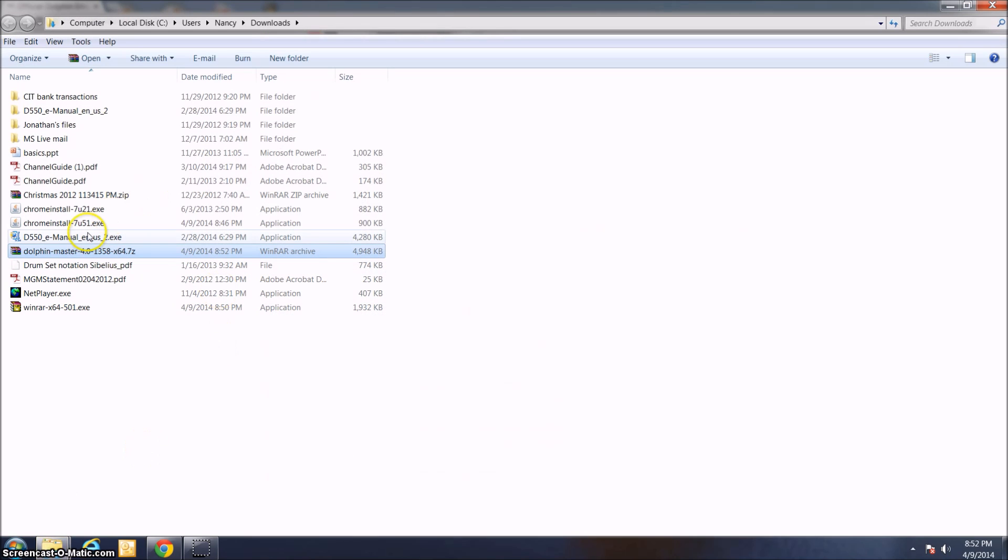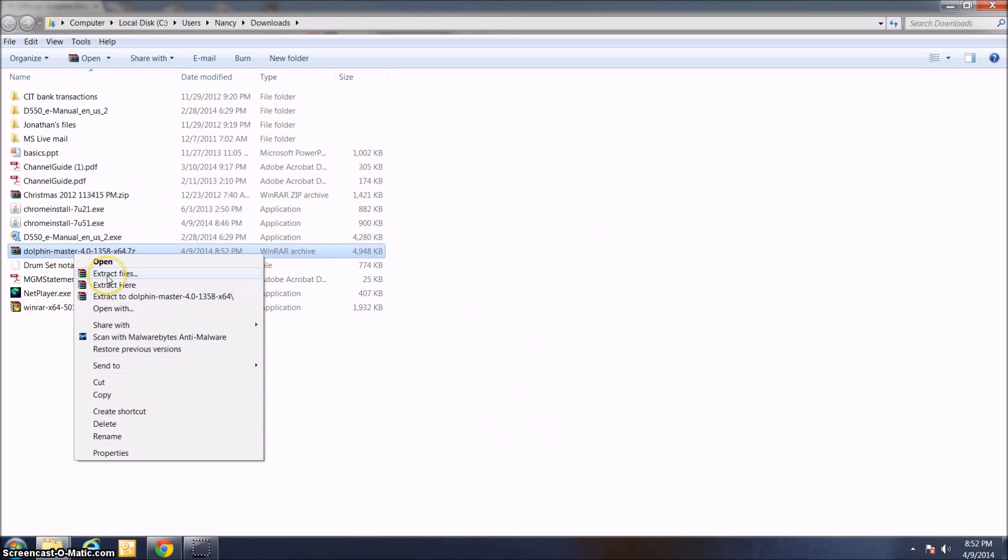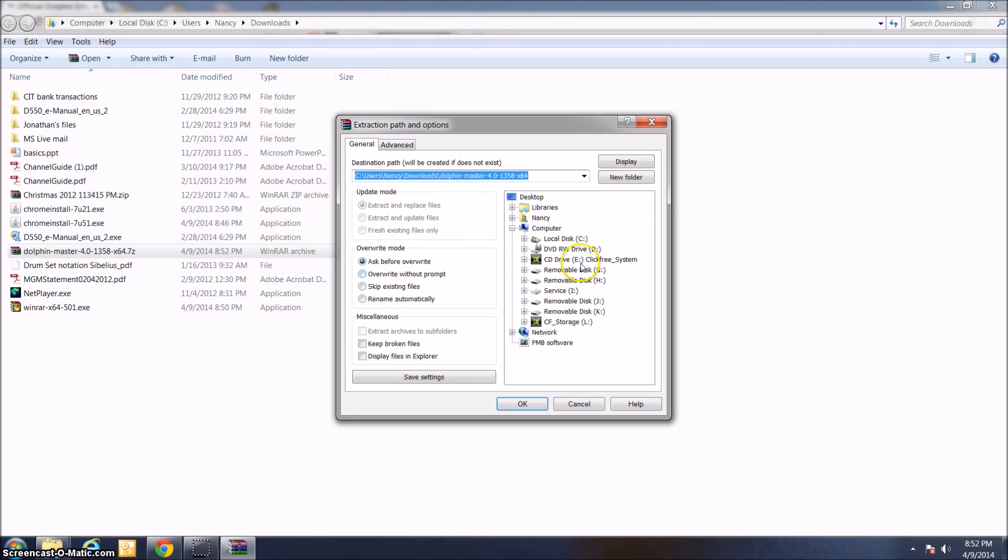I'm going to right-click on it, click Show in Folder. What I want to do is extract the files using WinRAR. This is this option right here, Extract Files with a stack of books right next to it. If I click that, it takes me to this page.